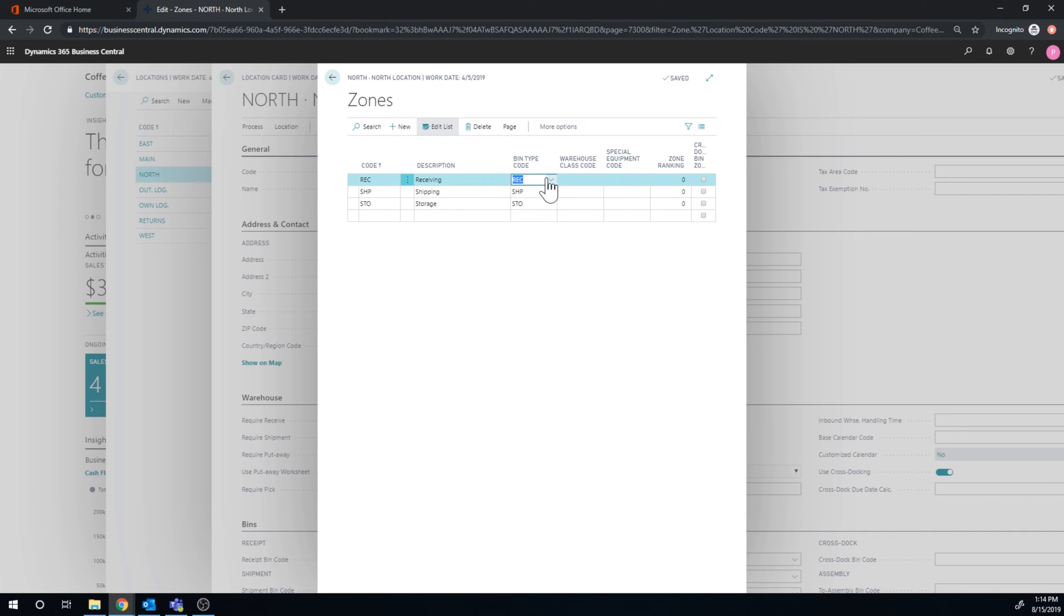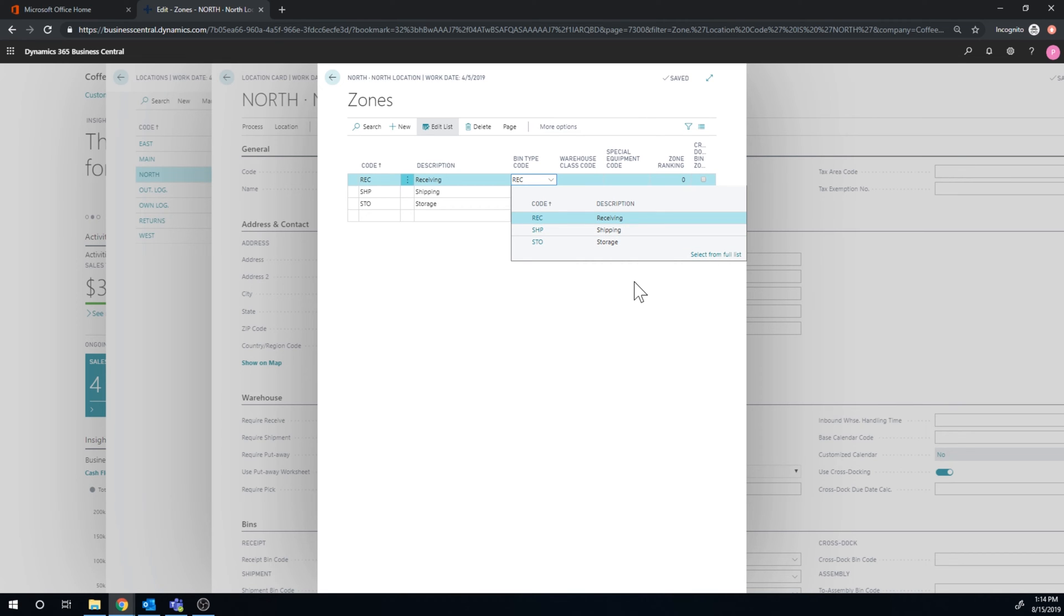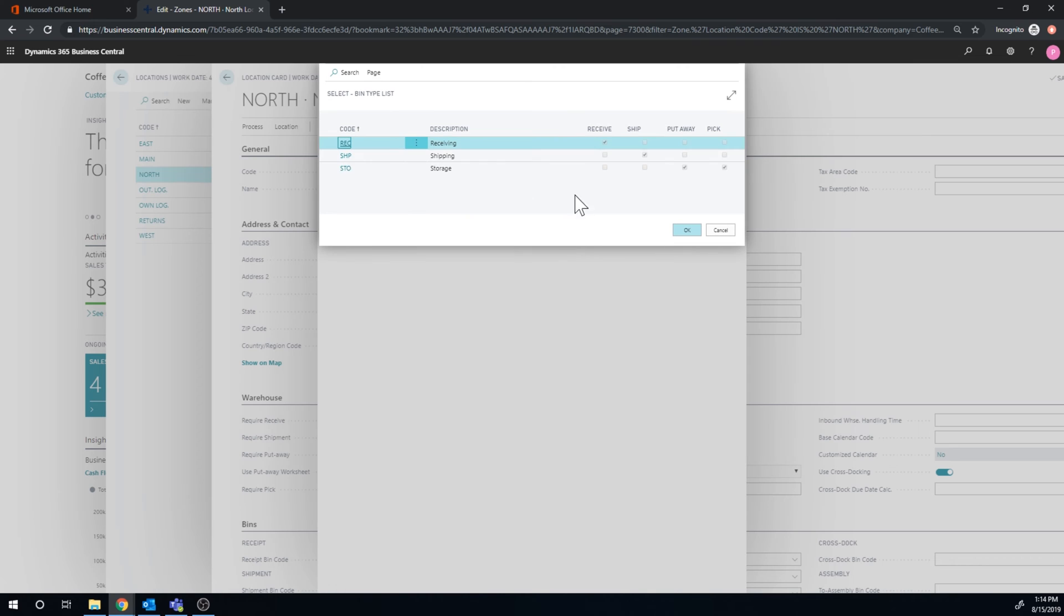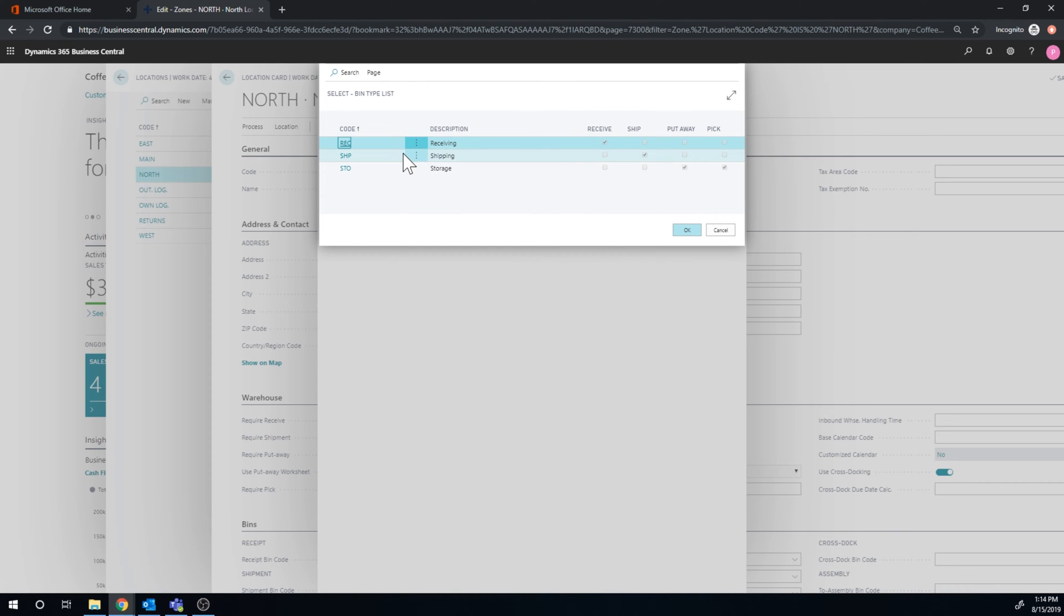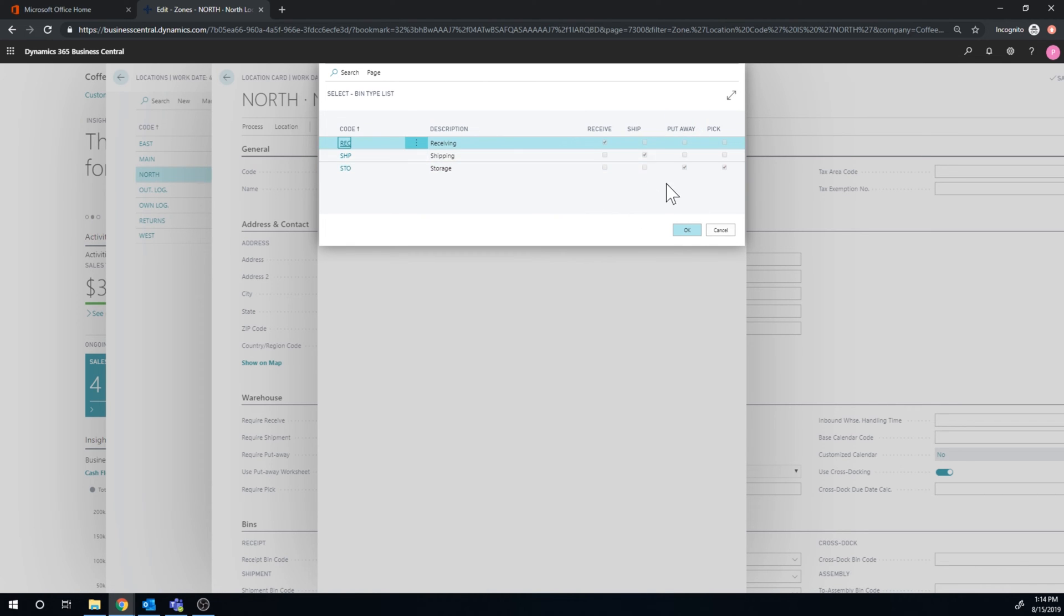And we created bin types for receiving, shipping, storage. And that's important because you have to qualify what each bin does. So this bin receives, or these type of bins ship, and these for storage, we can put away into them and we can pick from them.